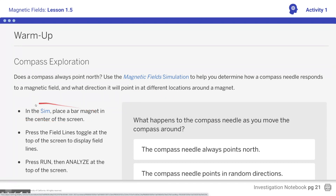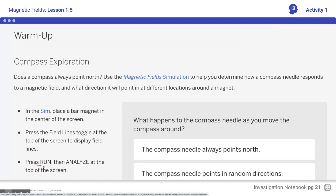Open up the sim — there's the link — and place a bar magnet in the center of the screen. I would suggest a strong magnet. Then go ahead and press the field lines toggle up in the upper right-hand corner, press run, and then analyze and answer the question.